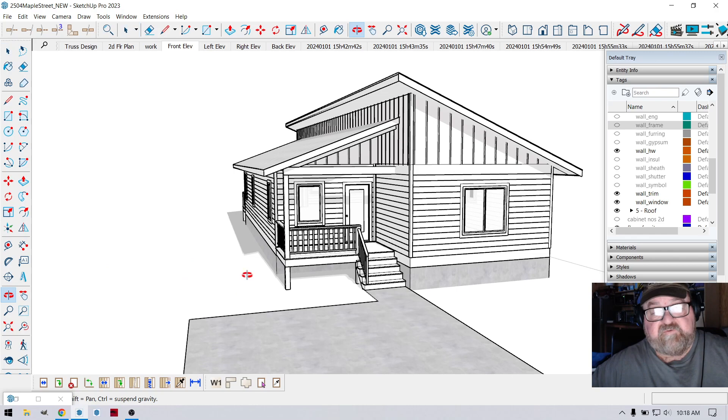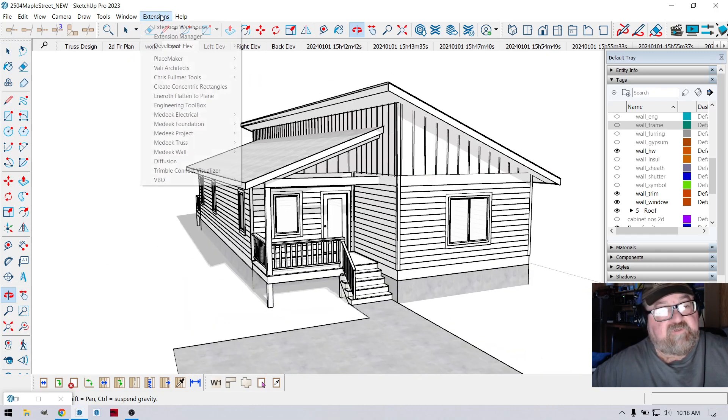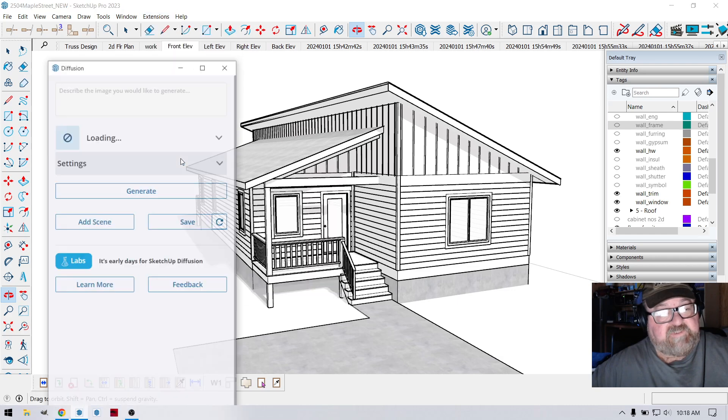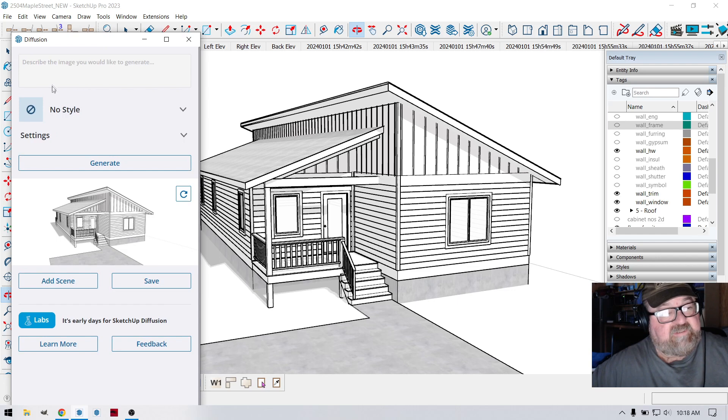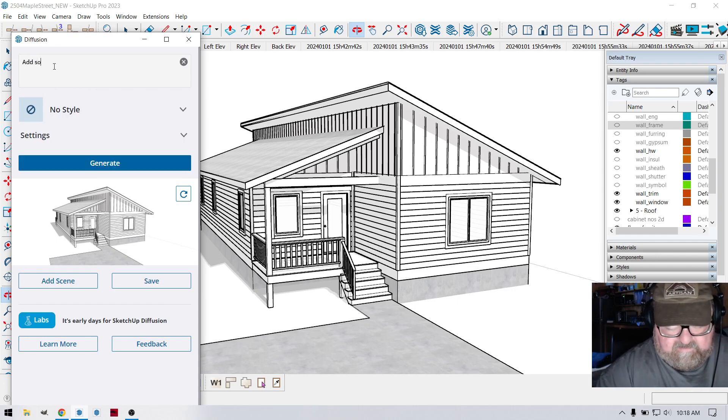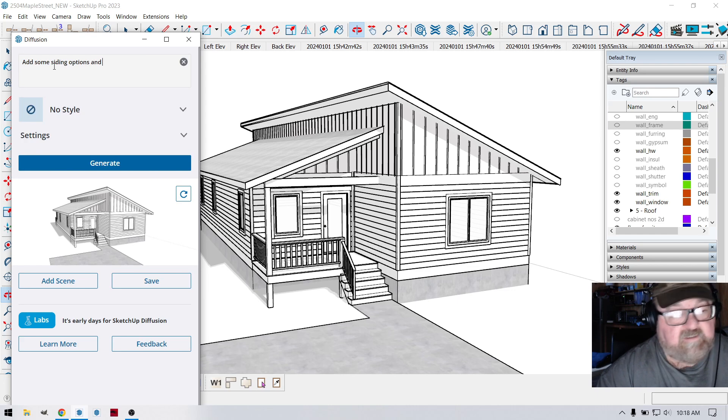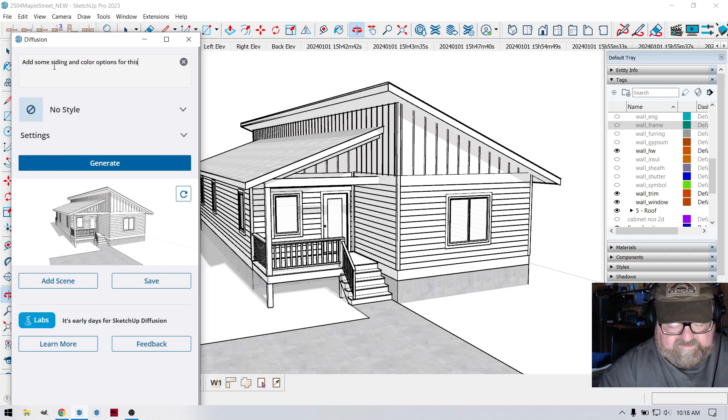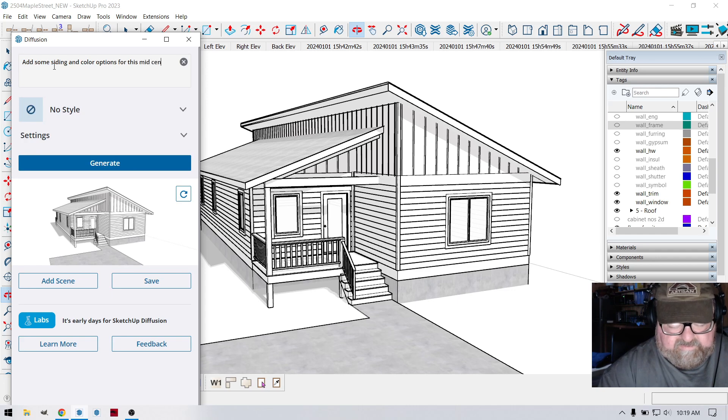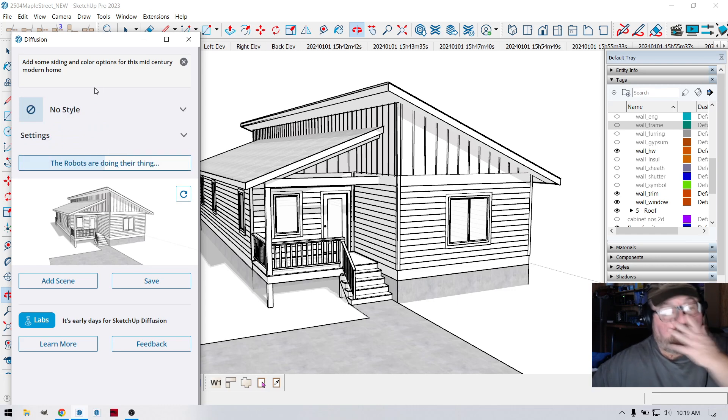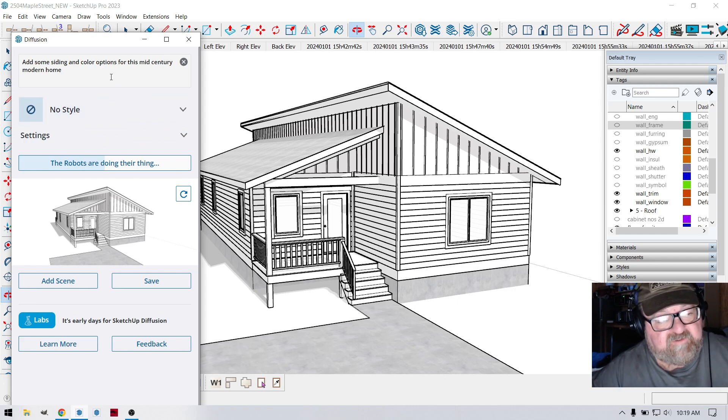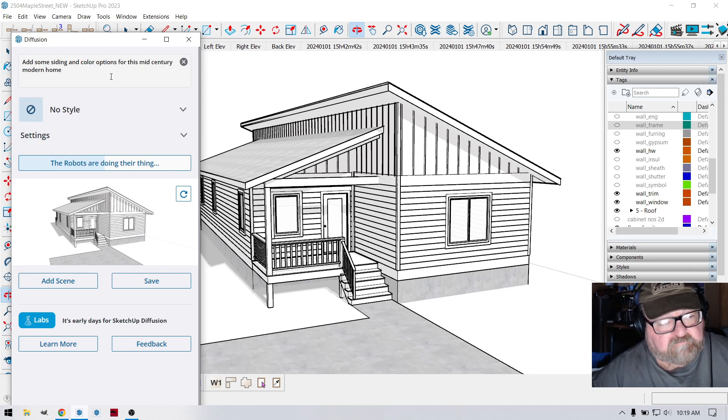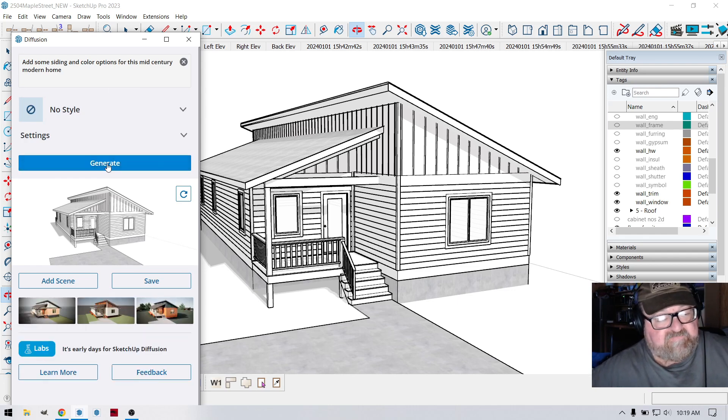And then I will go into Diffusion, which again is part of the core of SketchUp Pro now, which is awesome. And you just do your little prompt here: add some siding options and color options for this mid-century modern home. And we'll see what that does for us, and you just click generate. Takes a few seconds, not very long at all. As a matter of fact, it's a lot quicker than some of the rendering software that I've used before. The other thing it does is add lighting and all kinds of things.